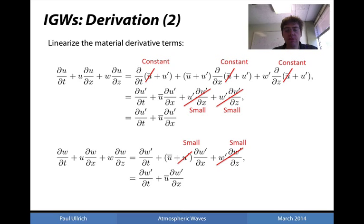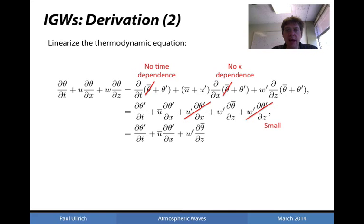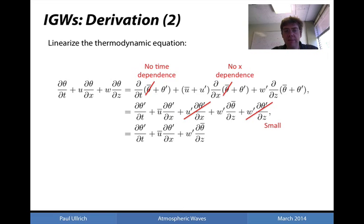Applying a similar expansion for the material derivative of w, we drop products of perturbations and arrive at ∂w-prime/∂t + u-bar·∂w-prime/∂x. We linearize the thermodynamic equation analogously, noting that since theta-bar is a function of the vertical coordinate z, the term ∂theta-bar/∂z cannot be dropped. Following linearization, the material derivative of theta gives ∂theta-prime/∂t + u-bar·∂theta-prime/∂x — horizontal transport of theta-prime — plus w-prime·∂theta-bar/∂z — vertical transport of mean potential temperature.